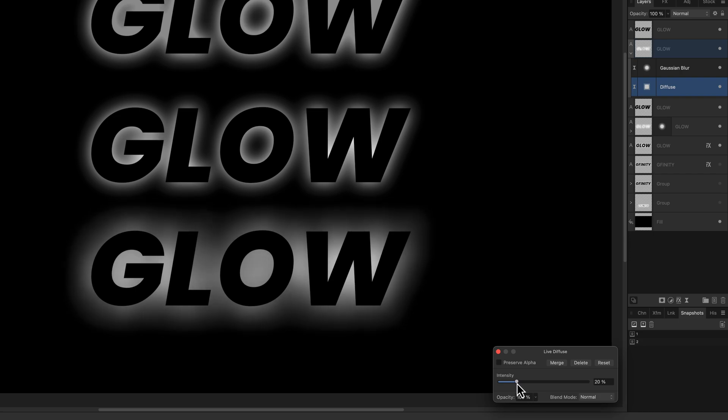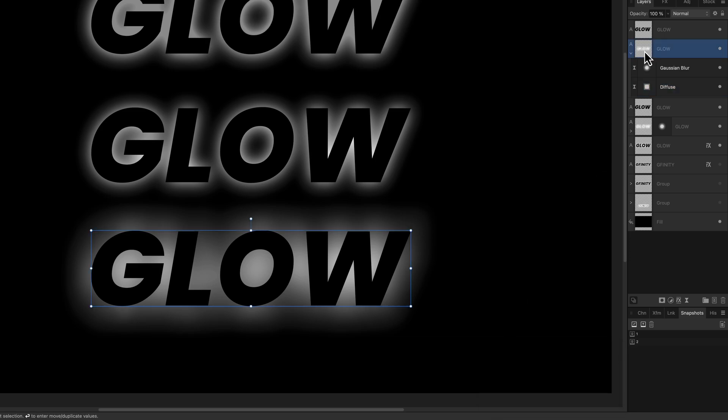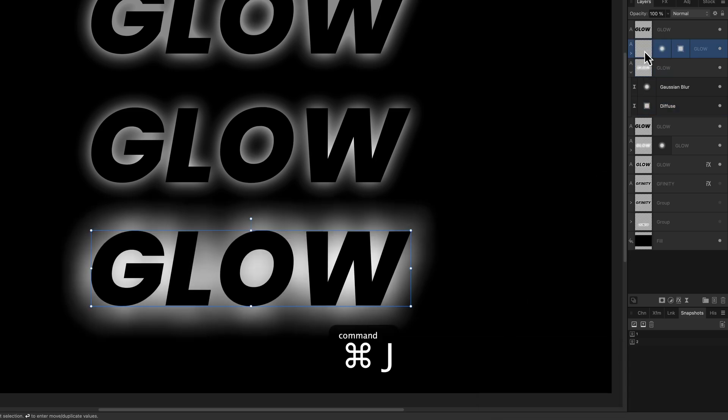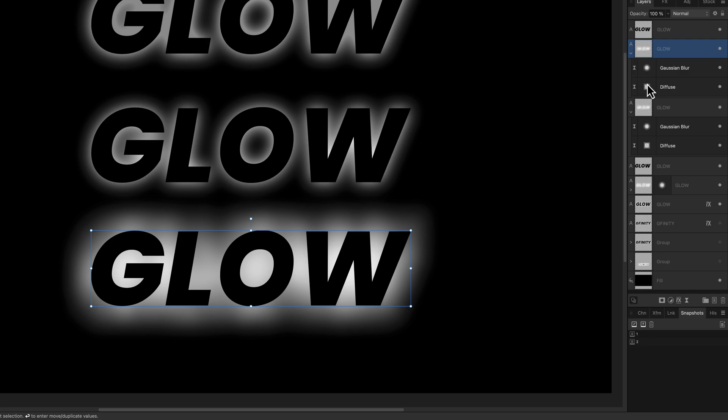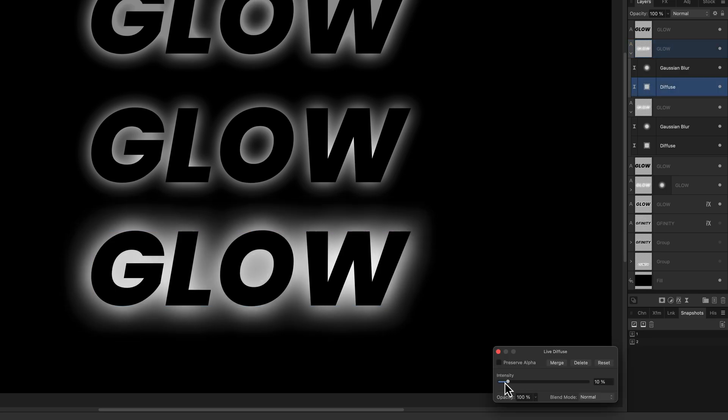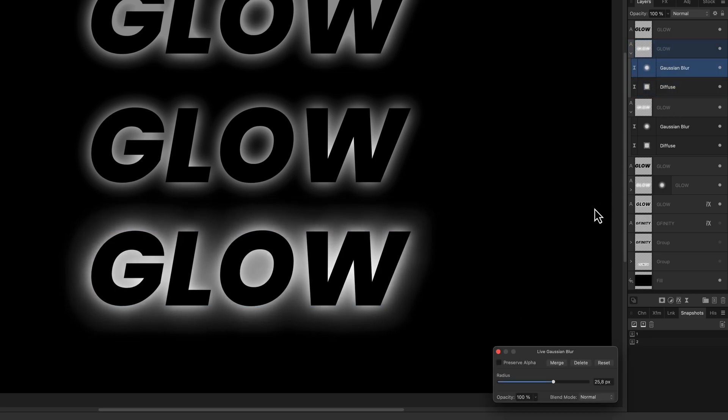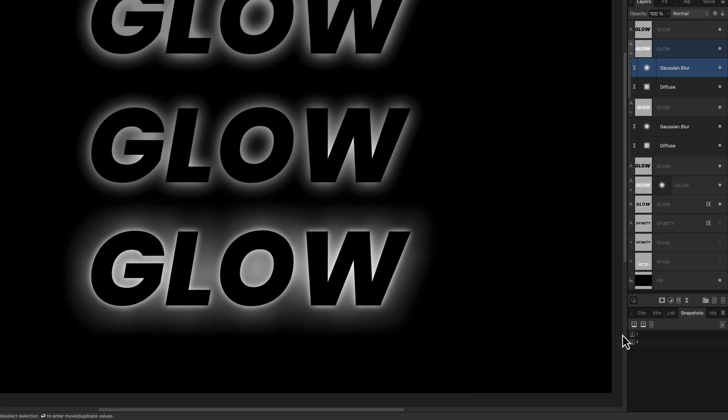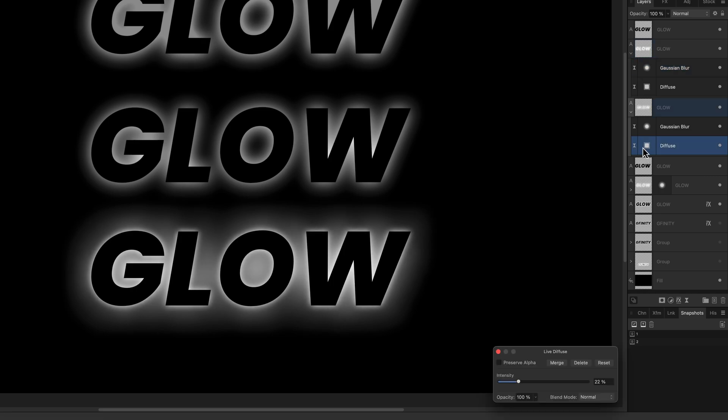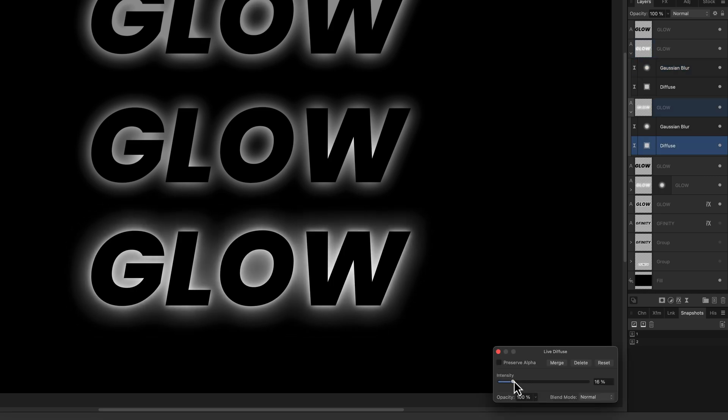Let's set it to 22 to get a really cool glow. We can duplicate this blurred layer and adjust the blur and the diffuse effect. If we set the diffuse to three percent and the blur to 12 pixels, we get a very nice result.